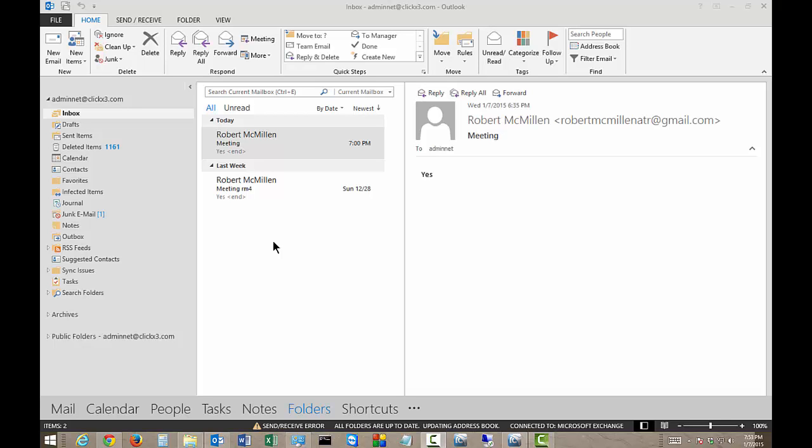We're in Outlook 2013. I'm going to show you how to delete the deleted items permanently so they're out of your deleted folder and they're all gone. There's a couple different ways to do this.